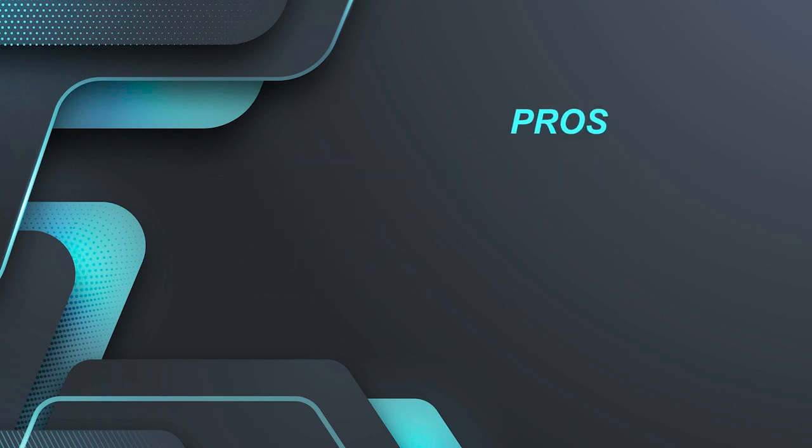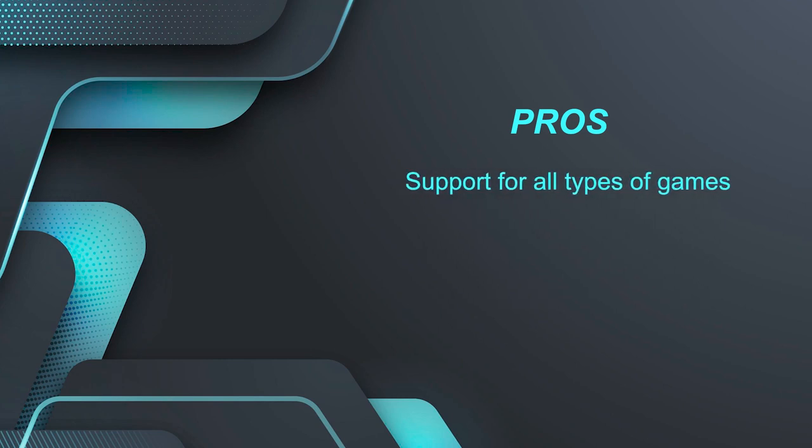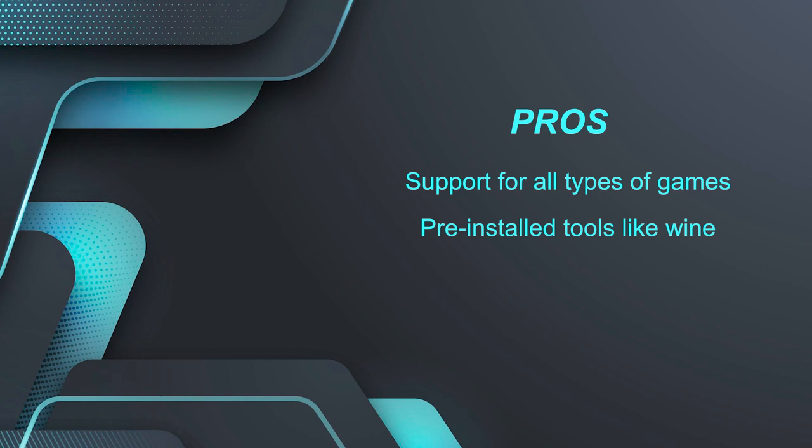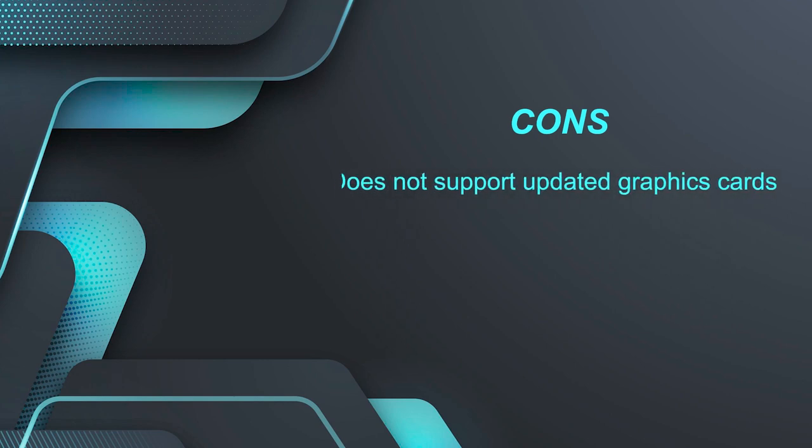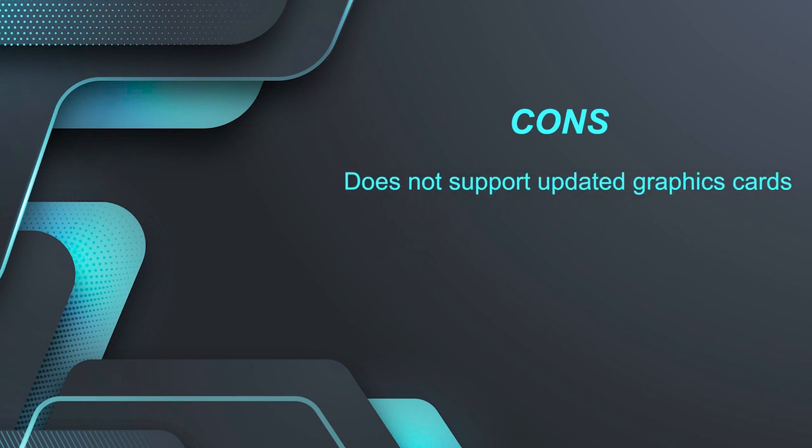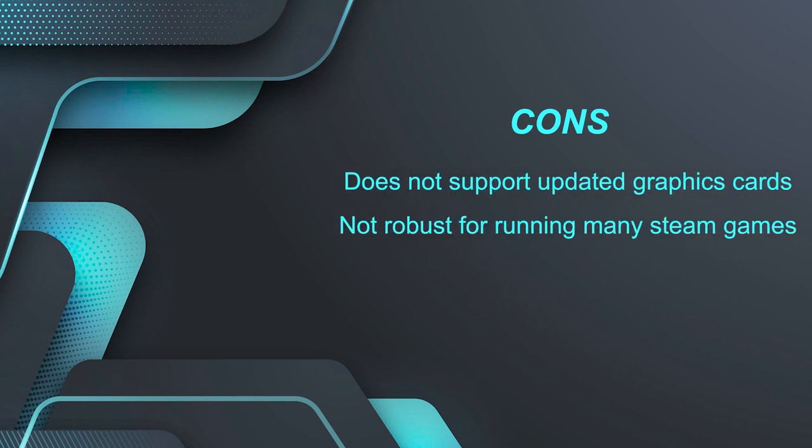Now let's see the pros of this awesome distribution. It's support for all types of games. Pre-installed tools like Wine are available. It comes with Linux games. And if we see the cons then it does not support updated graphics cards and not robust for running many Steam games.